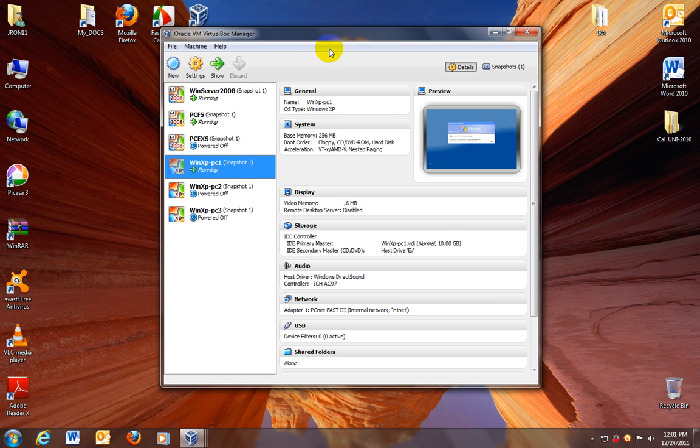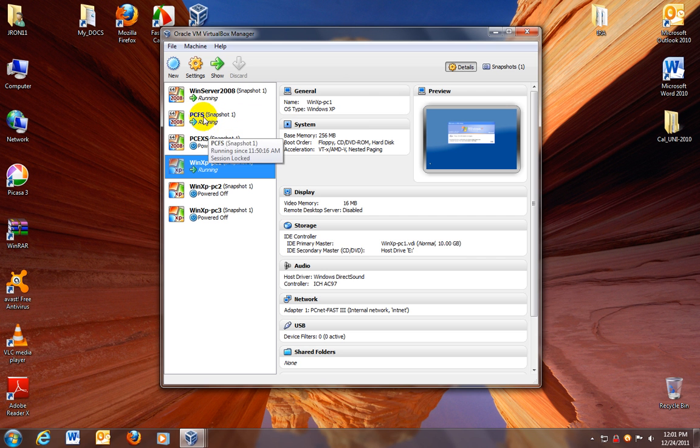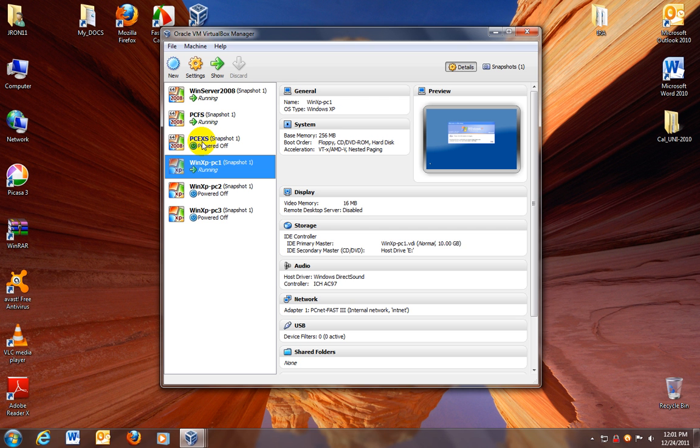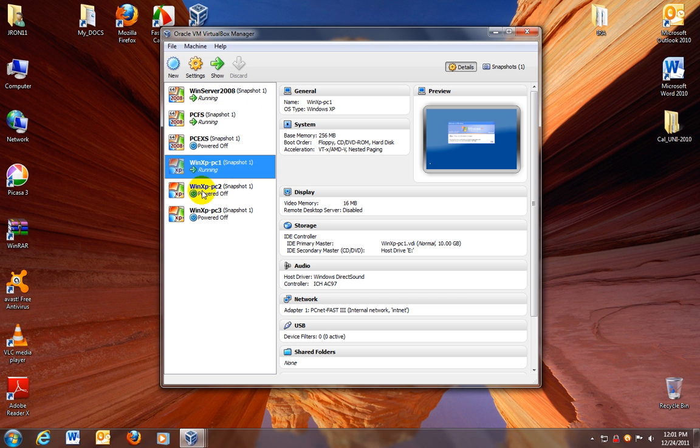This is the presentation on VirtualBox. As you can see I have already set up one, two, three, four, five, six virtual machines, so virtual PCs. Three virtual machines are servers, these are Windows 2008 64 bits, and these three are clients.